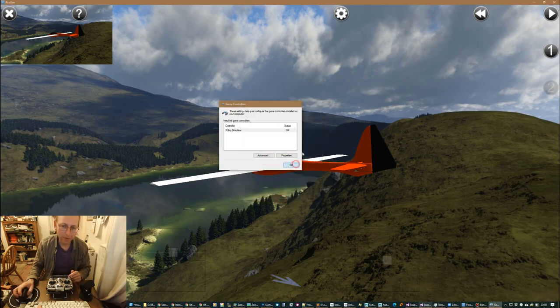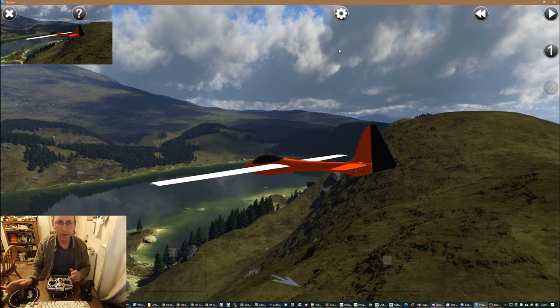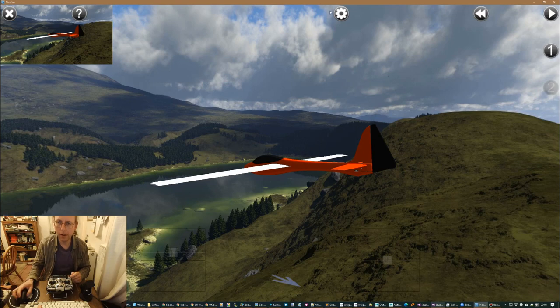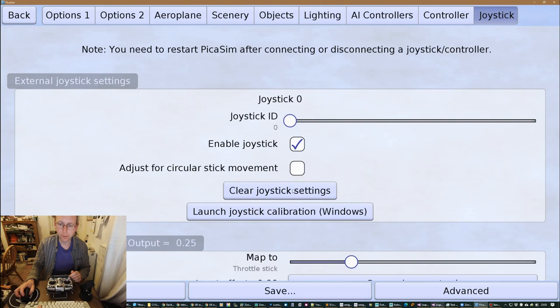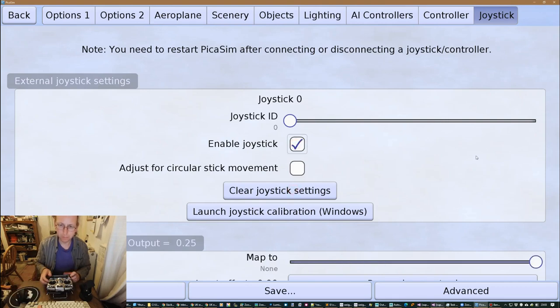Okay, so when that's done then you can go into here and I'm going to set up that, I'm going to go through that setup from scratch. So I'm going to clear the joystick settings, enable joystick, and then we go through.